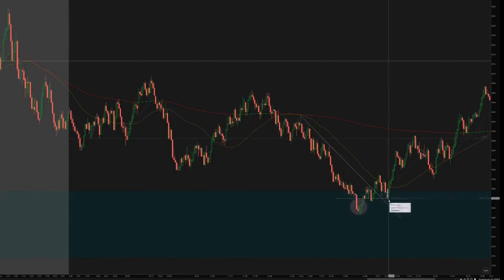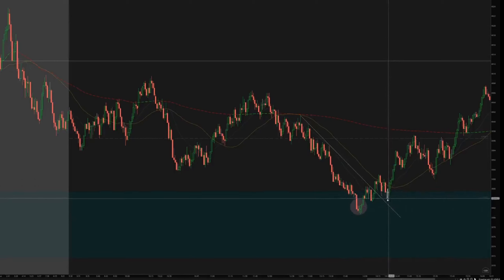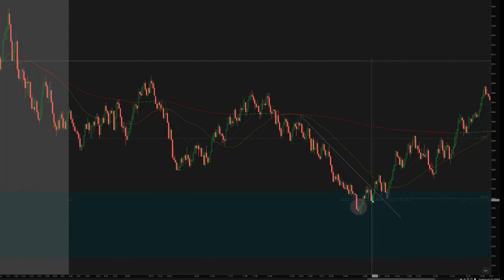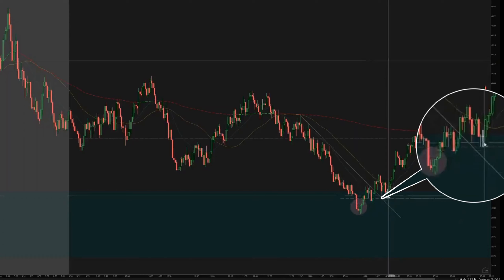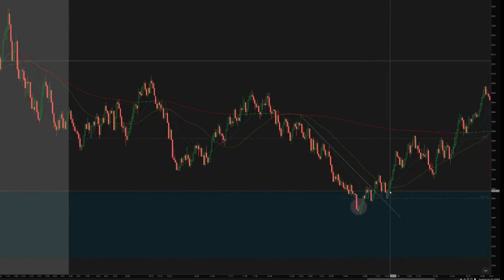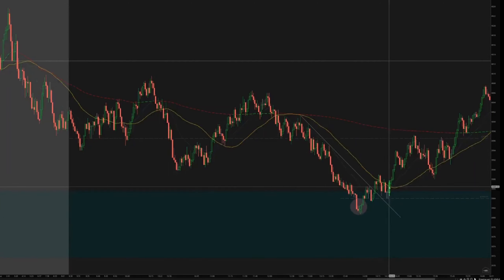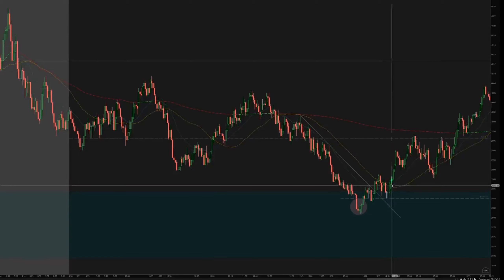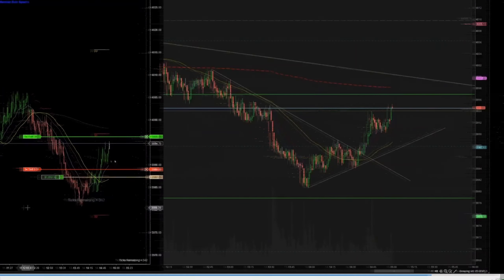I was looking at the retest — whether it was going to hold or break through again. In this case it held, and it gave us higher lows, then another higher low. After I saw the price close above the moving averages with a nice green bar, that was my entry area.